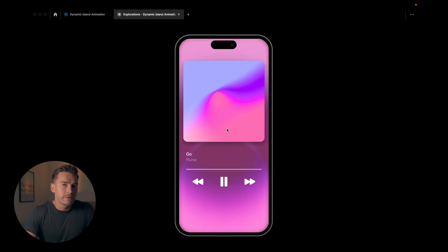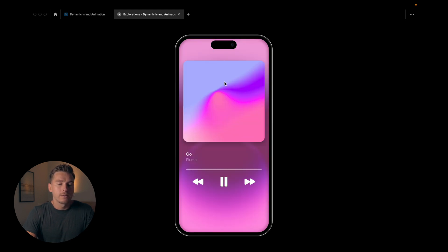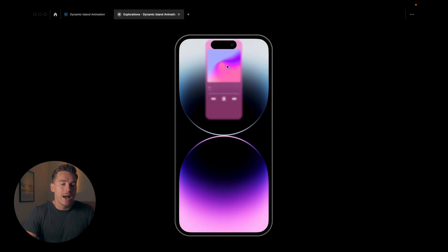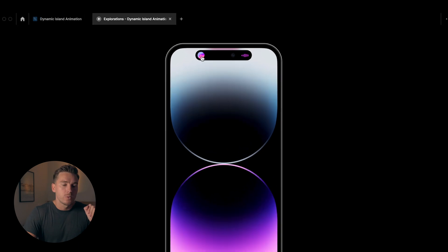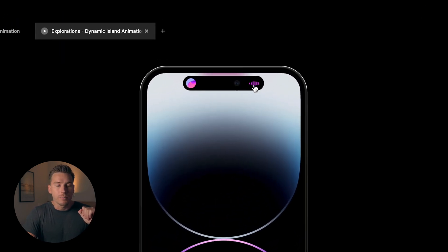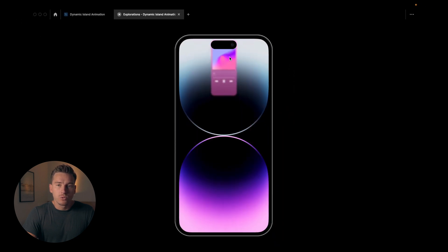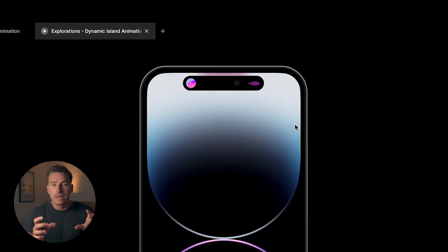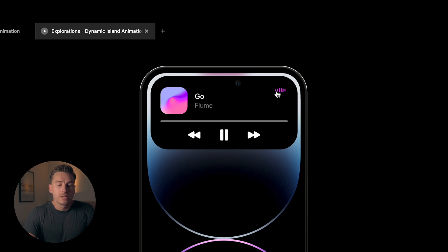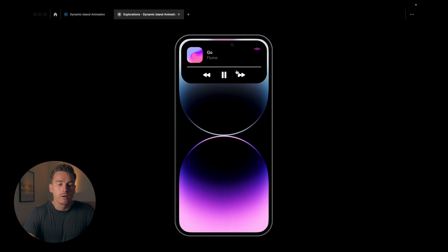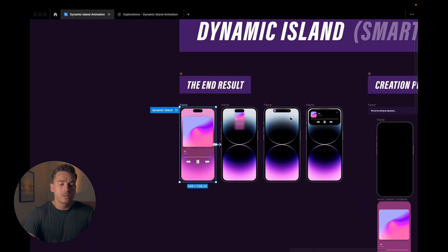Drag interaction — that's the first thing happening. We drag this to the top, then there's a delay, and after the delay you can see how the thing we dragged goes out of screen, and the pill, the Dynamic Island, expands in width. We see this little cover art and this wave icon popping up. Then we have a delay interaction, and then a click interaction. I click it and everything expands — we see the text, the wave icon, play buttons, and a progress bar. We click it again and it goes back. That's the full interaction. Now let's recreate it.